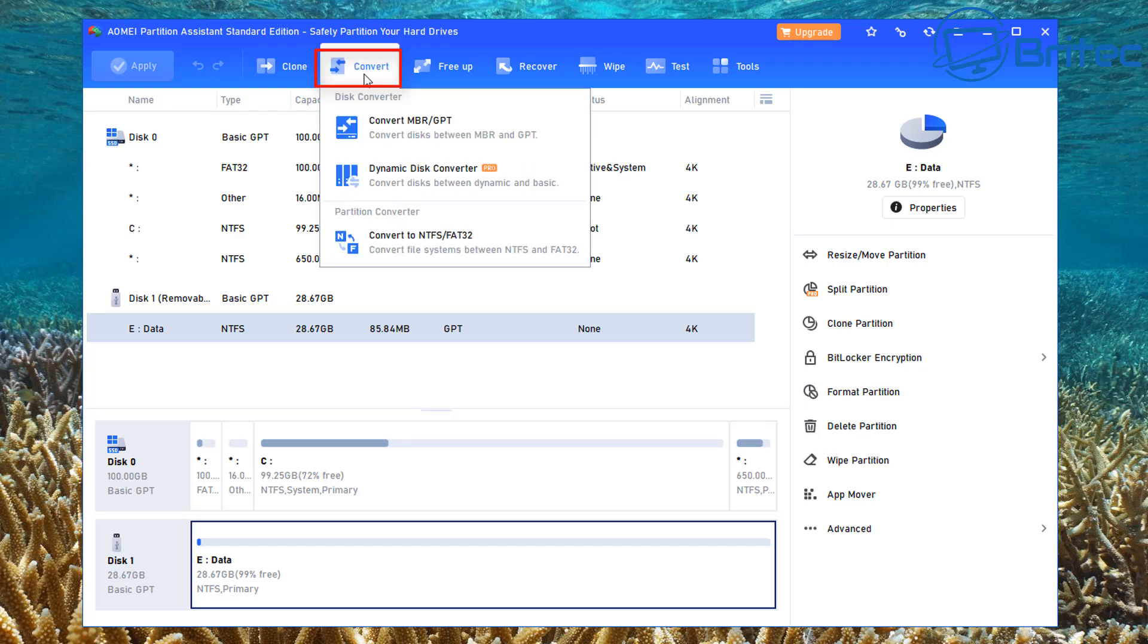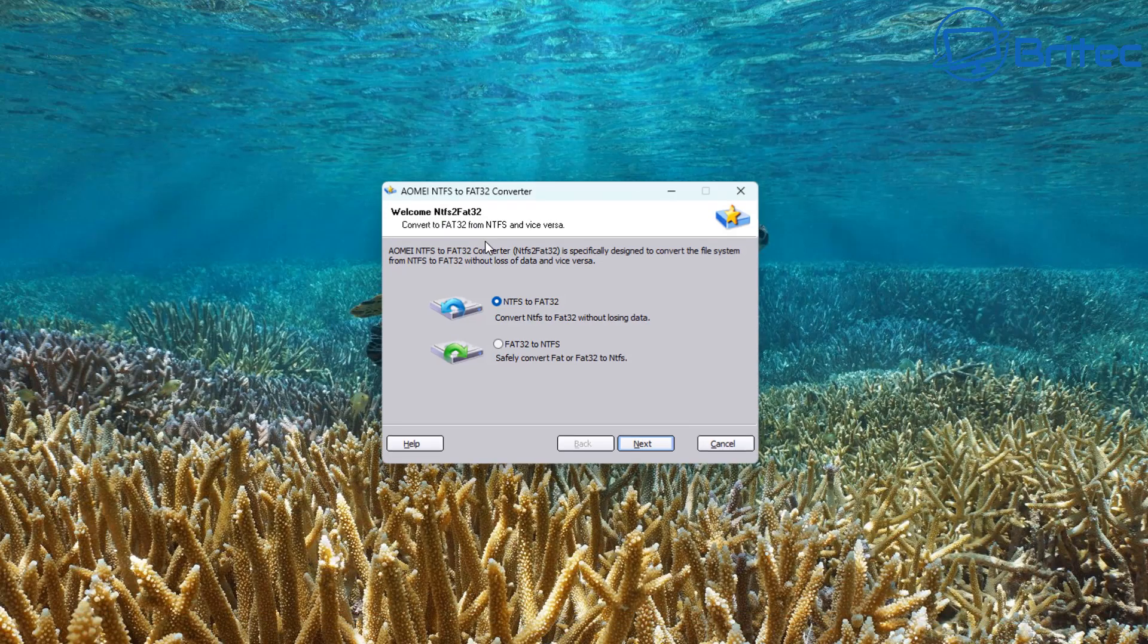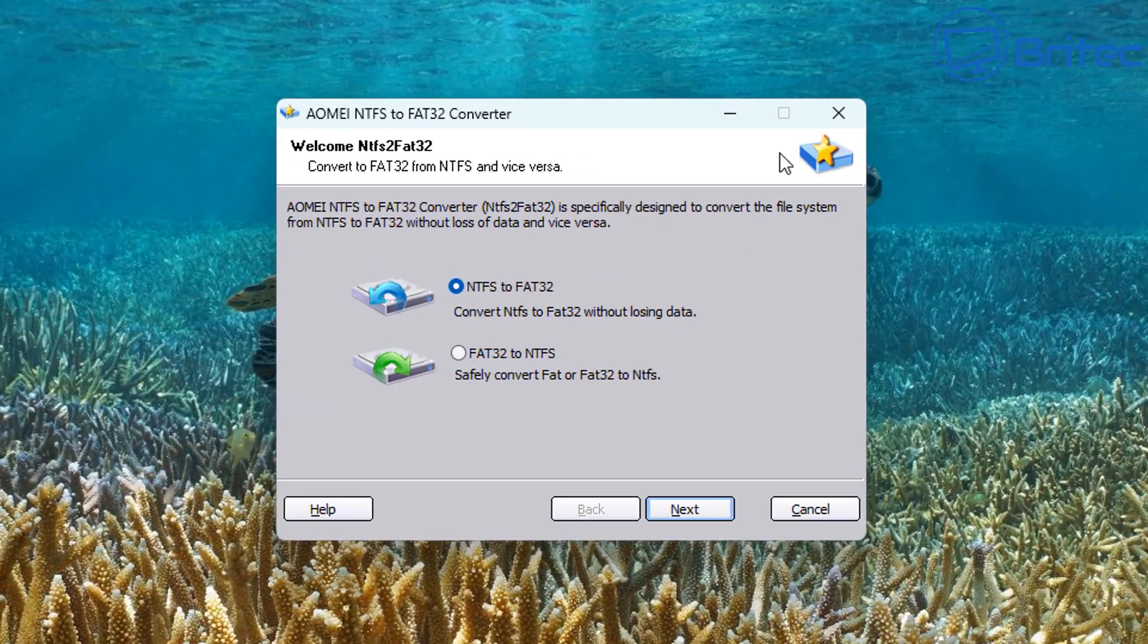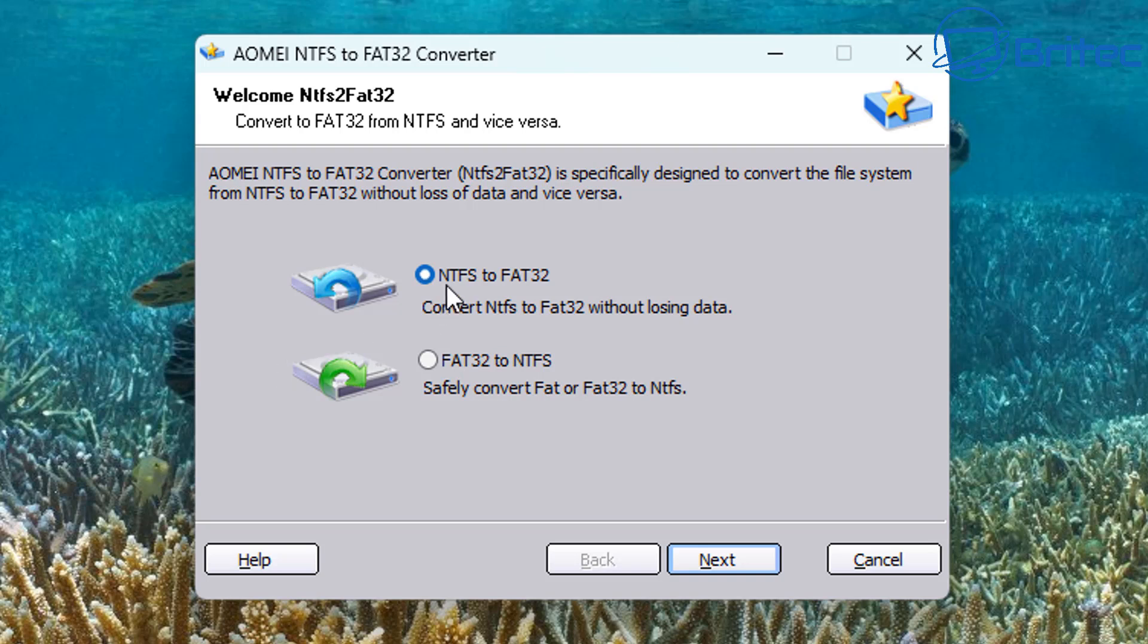From here, we're just going to click on this one that says convert NTFS to FAT32. We're going to select that version right there. This will open up another window. And there we go. We're now ready to convert.